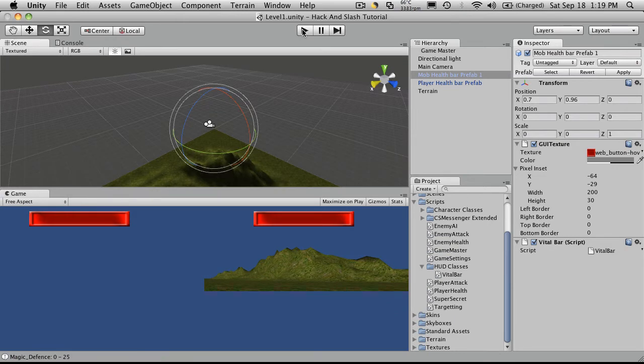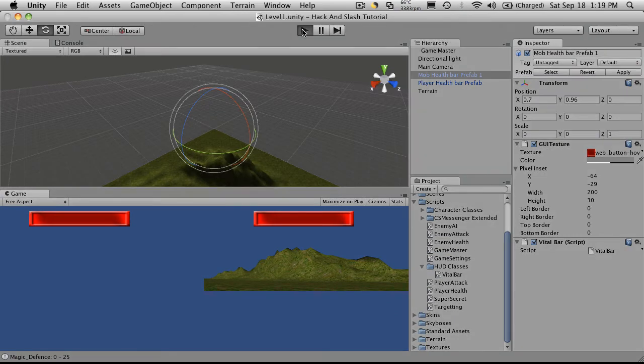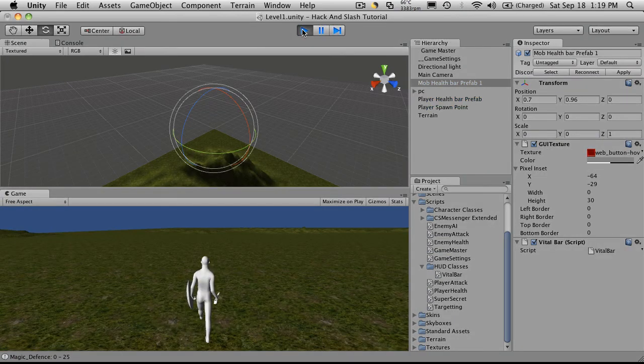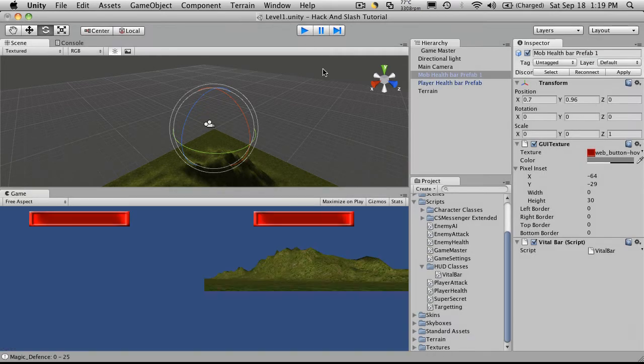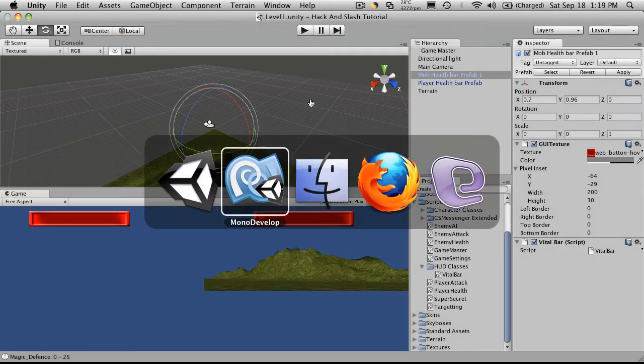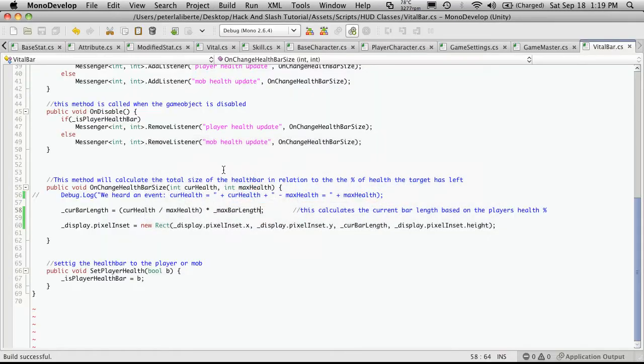Now let's start it up and see what happens. And our health bar has disappeared. Ah, over here, width is zero. So our calculation is off for some reason. So current health divided by maximum health divided by max bar length.